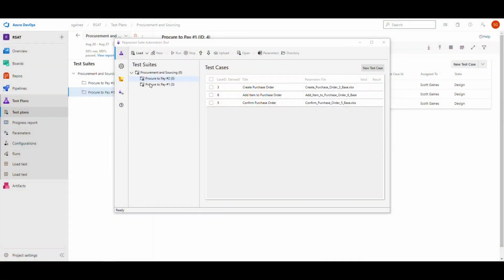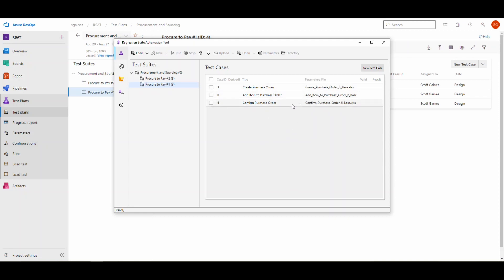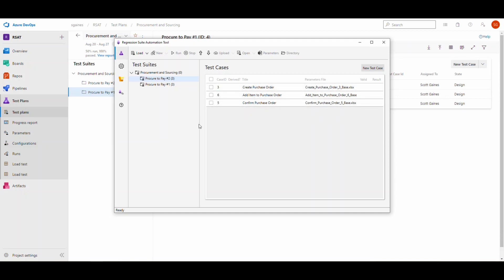What I've done here is I've got two different test suites set up and they've got the exact same test cases in them. This would be an example of one you might have for creating and confirming a purchase order. This is going to create a purchase order, then add a line item to the purchase order, then confirm the purchase order. Right now I've got the exact same test cases within the second suite as well. You can tell by the case ID 3665.